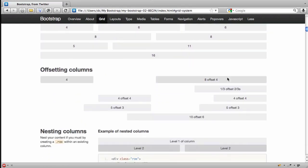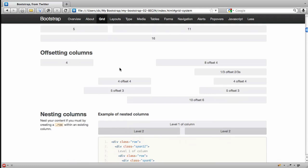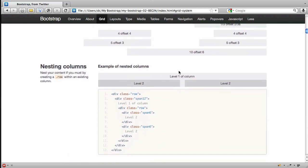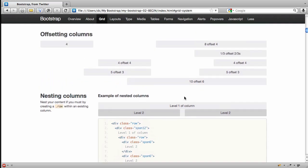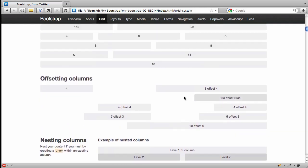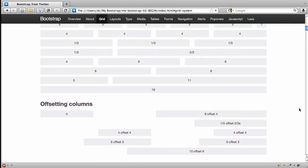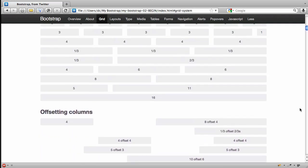They've even provided a way to do offsets, and you can nest columns inside of columns. So this is really a nice, easy to use version of a 960 grid system.